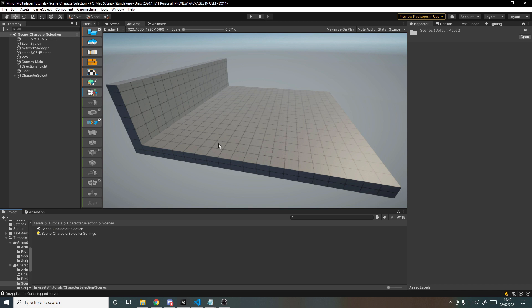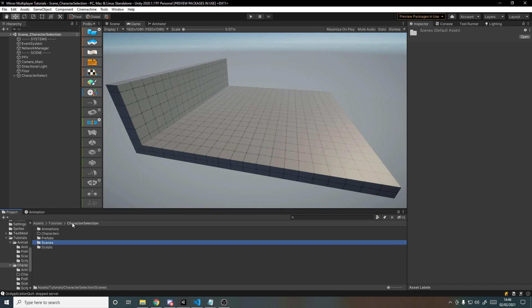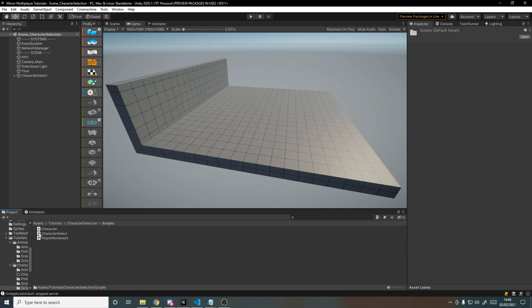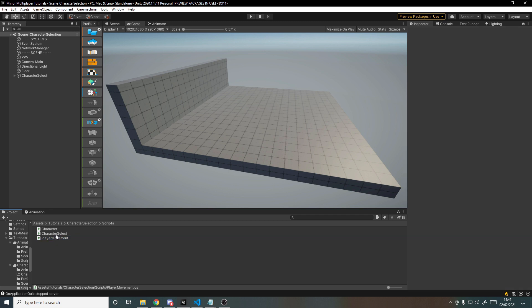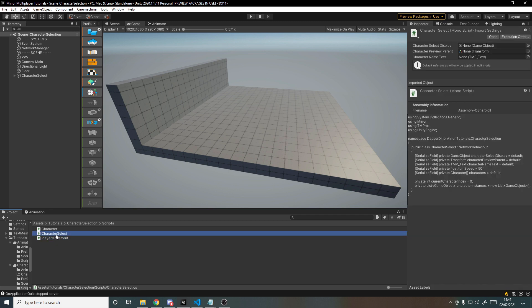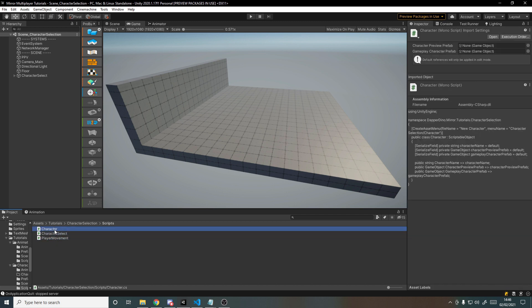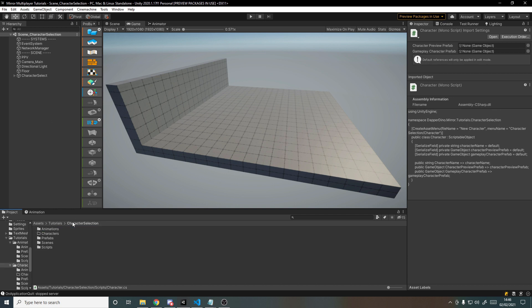The scene is set up pretty much the exact same. Inside of scripts I've reused the player movement script — it's not the focus of this tutorial, just really simple movement. We've then got a character select script and a character script I'll be going into in this video, so don't worry about it too much.